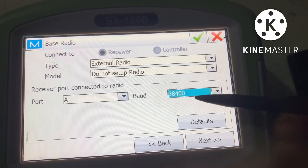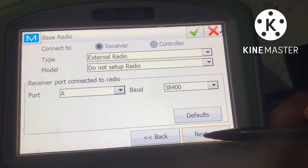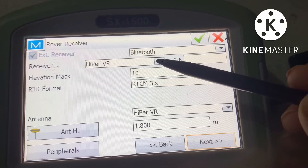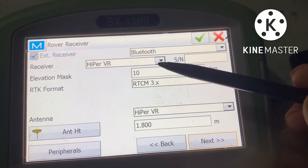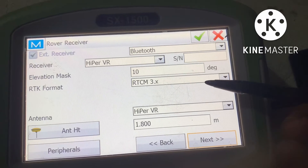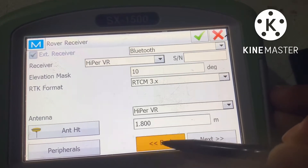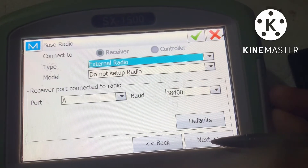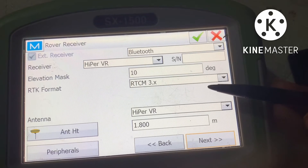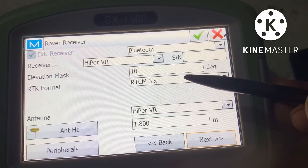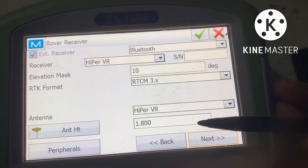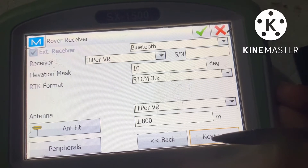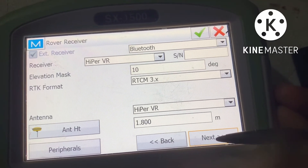Now go next to the rover receiver. For the rover receiver, first select Bluetooth and Hyper VR — Hyper VR is the same for all. Elevation mask is 10. For the RTK format, I had selected CMR Plus earlier, but now I am selecting RTCM 3x. In the rover receiver we also need to select the same RTK format, Hyper VR antenna, and enter the rover antenna height.